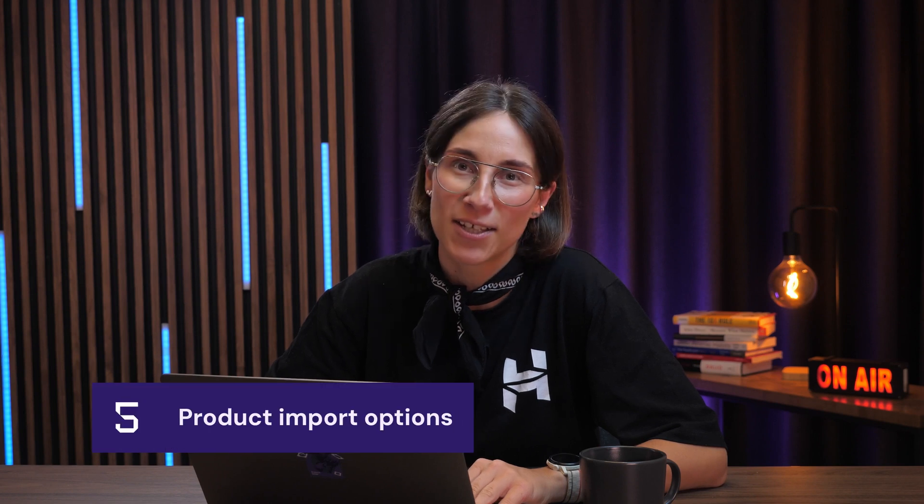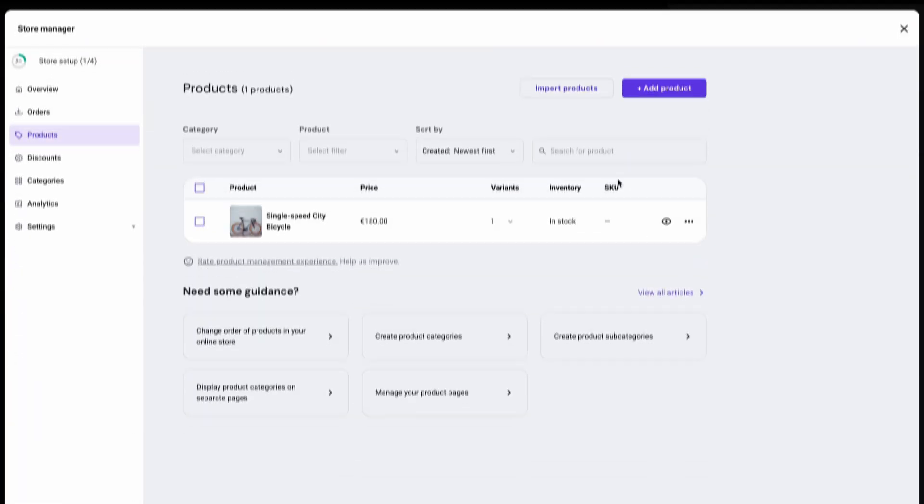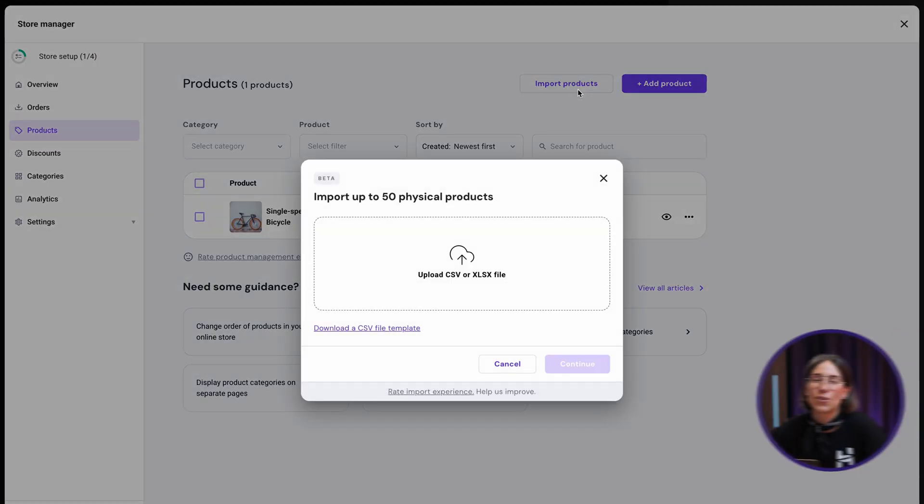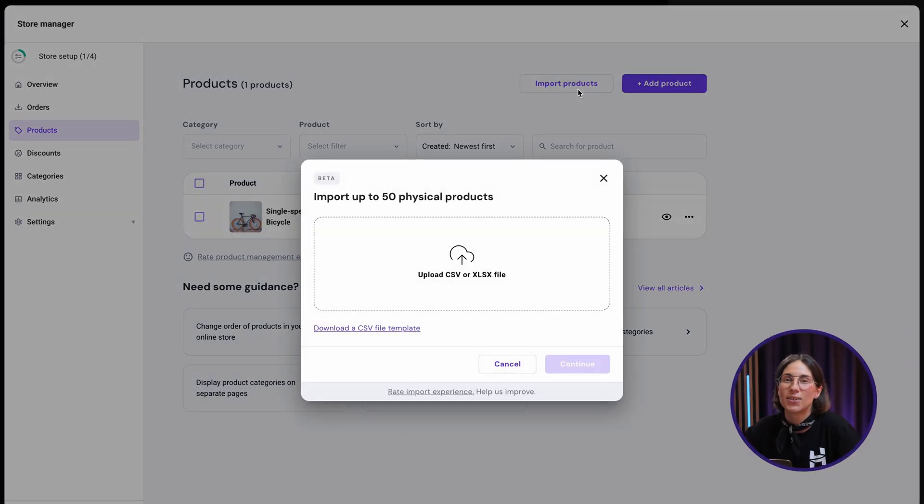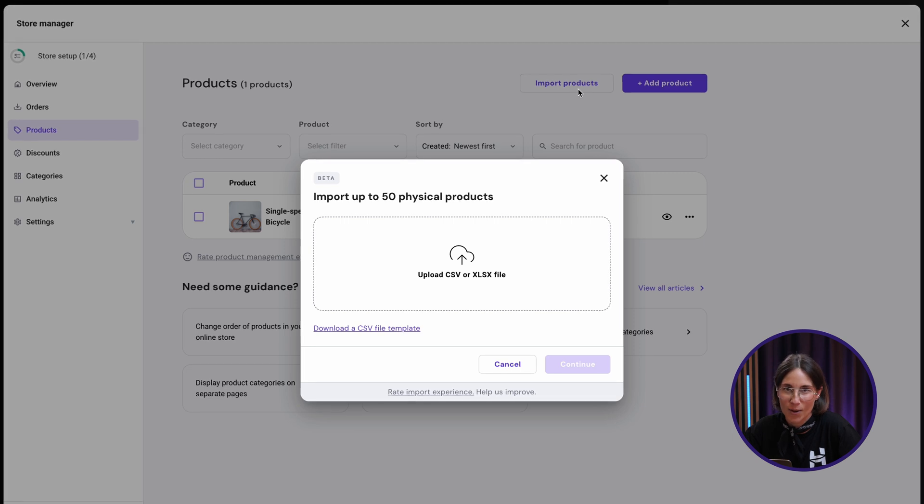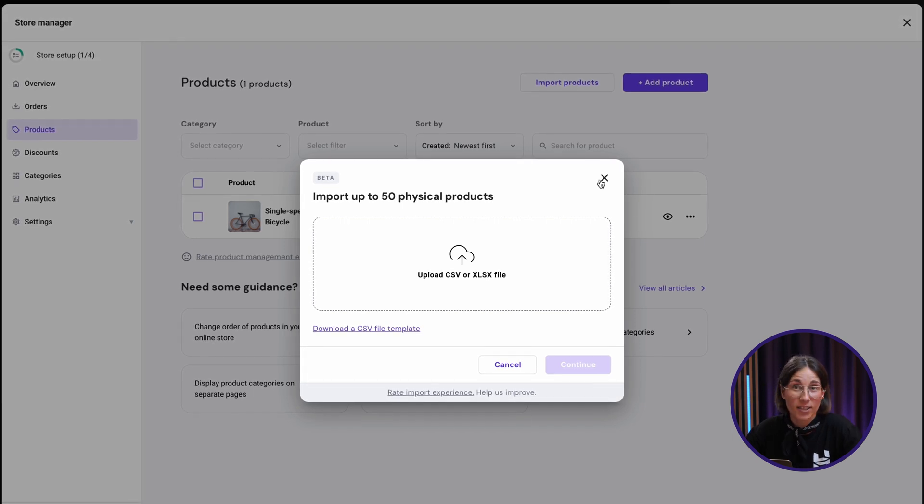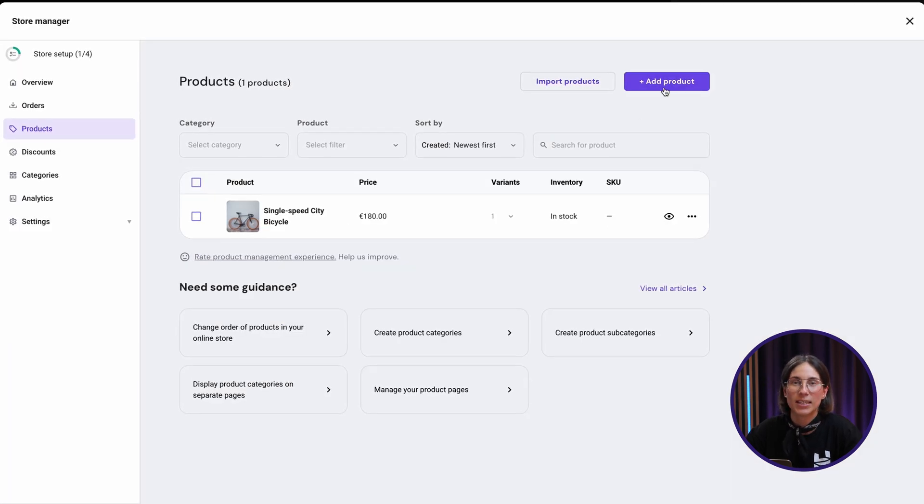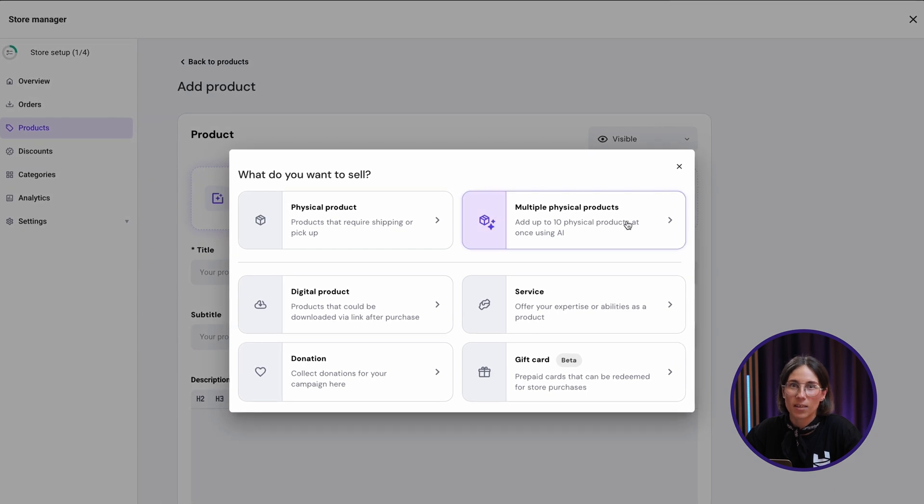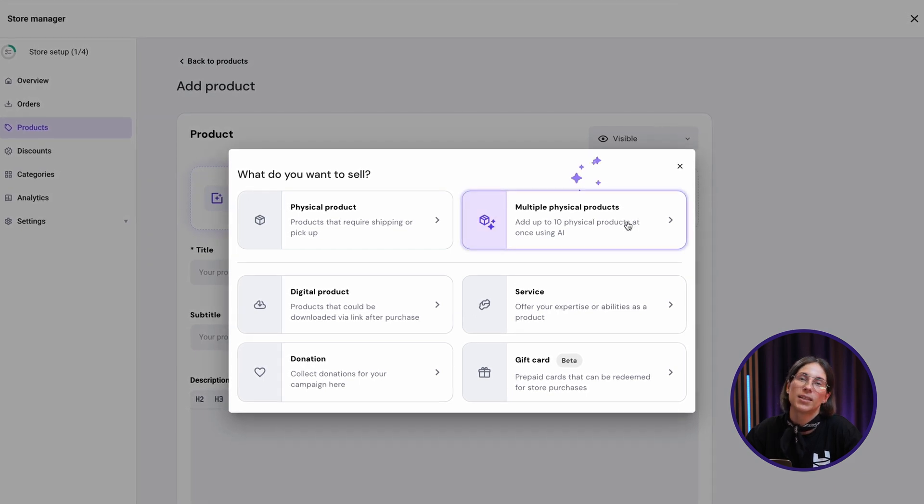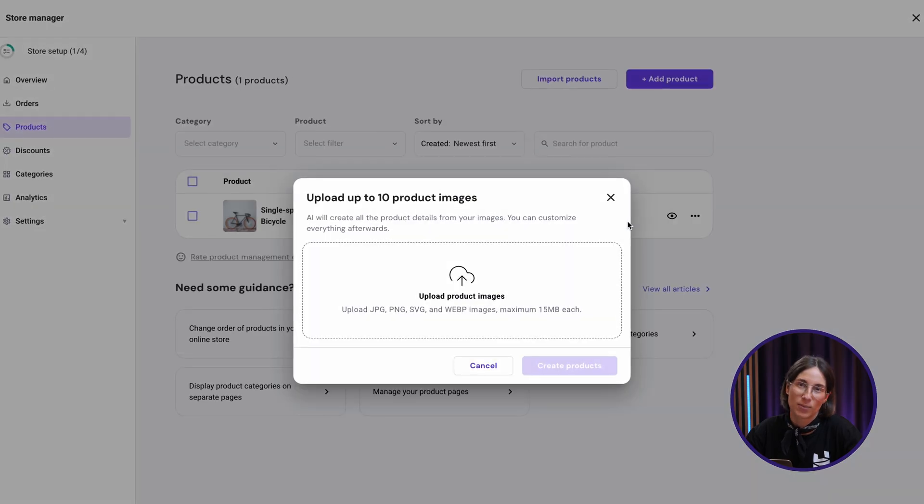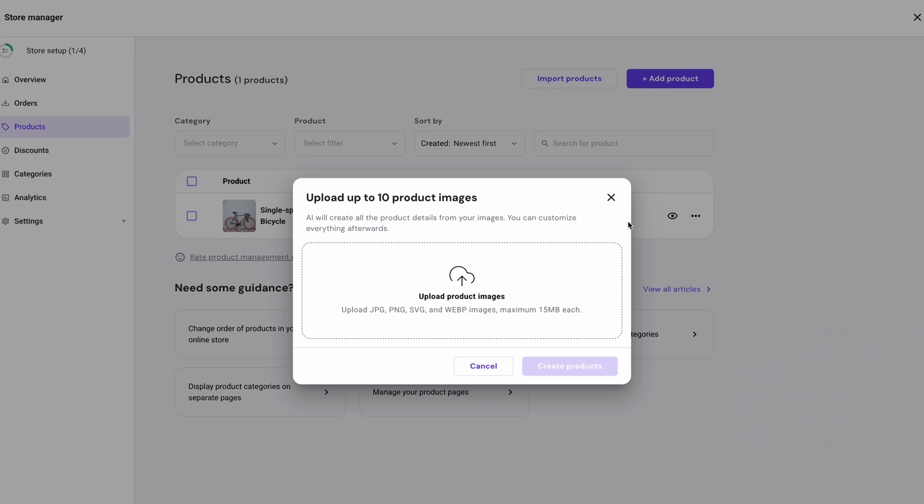There are a few more other ways how you can create products that you may prefer, such as product importer that lets you upload your product catalog in bulk using a CSV file. This makes it super easy to migrate your existing products into Horizons in just a few clicks. Or another option is to use the AI product details generator from the image tool in bulk. Just upload up to 10 product images at once and AI will automatically generate products that you can edit later.